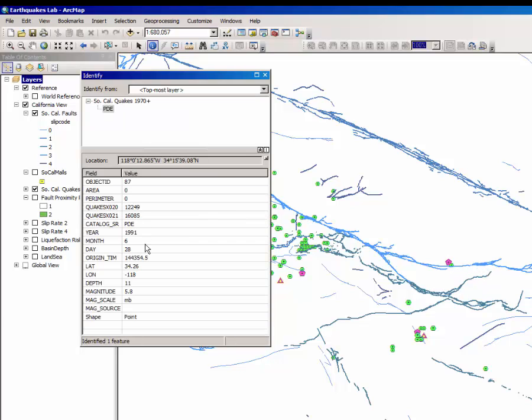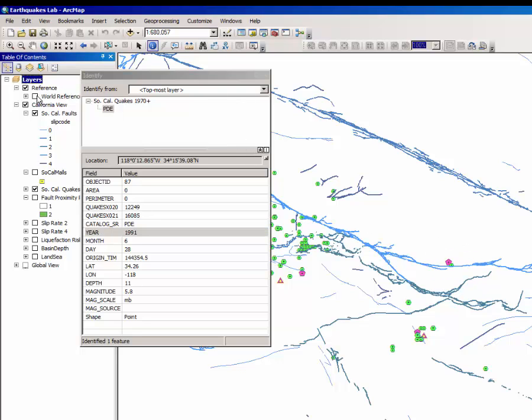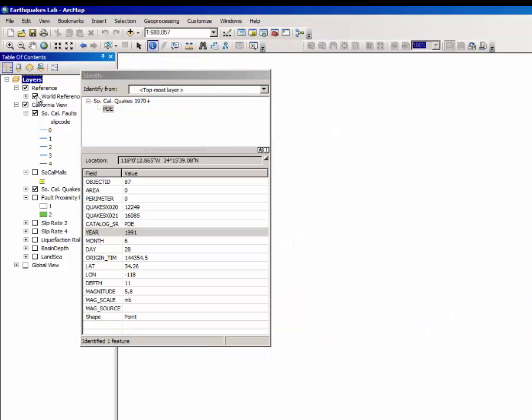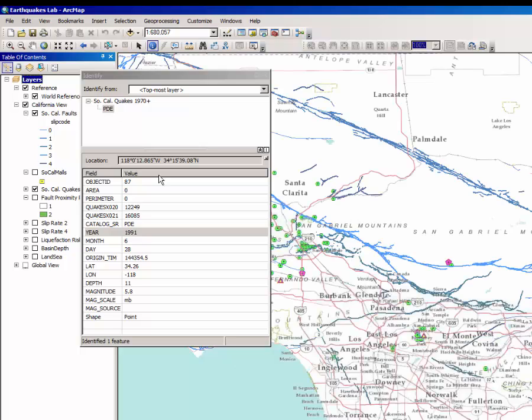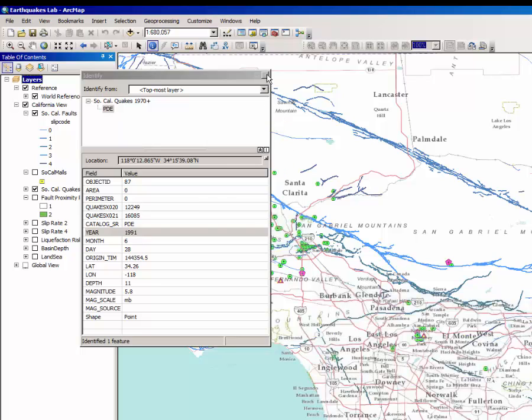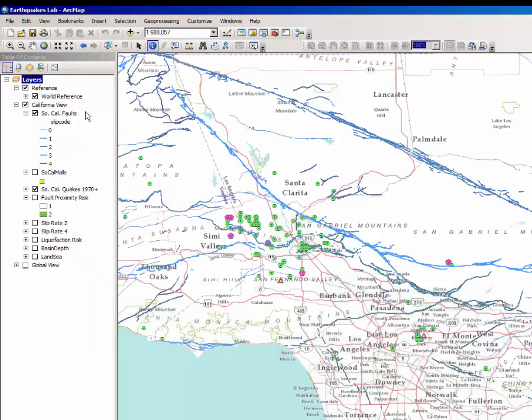For example, this one here from 1991 over in this area, if I turn the reference layer back on, that's here in the foothills of the San Gabriel Mountains, just north of Sierra Madre out in the Inland Empire.